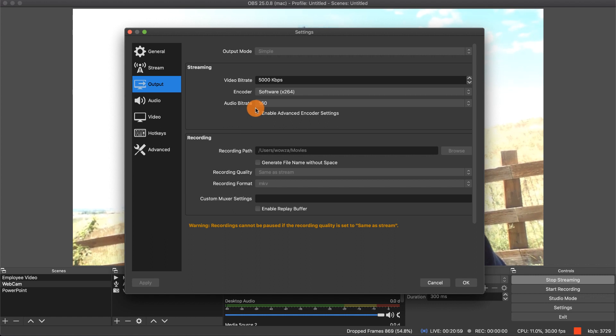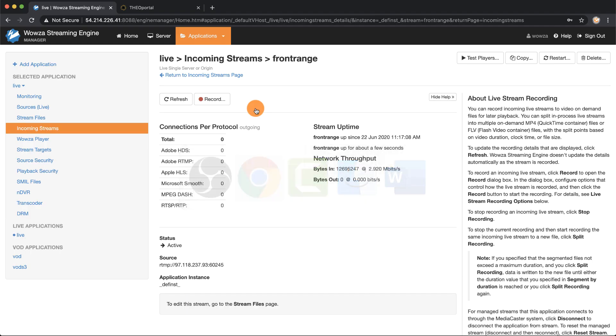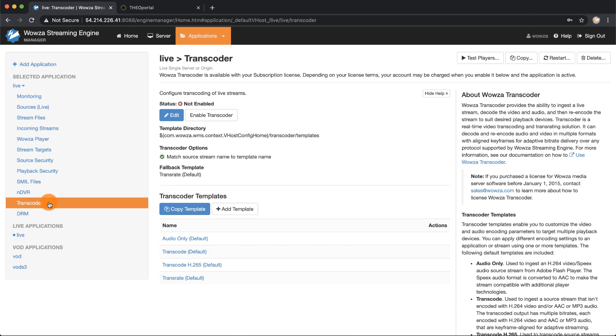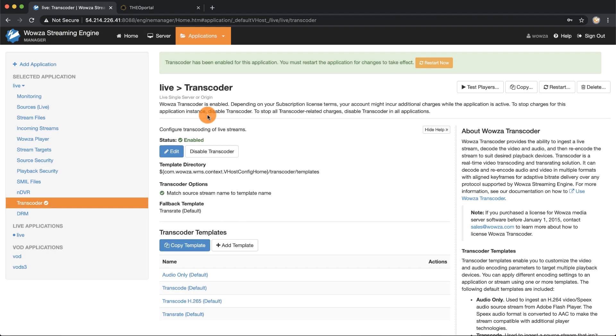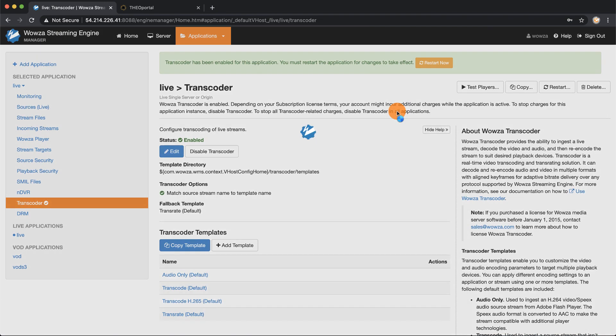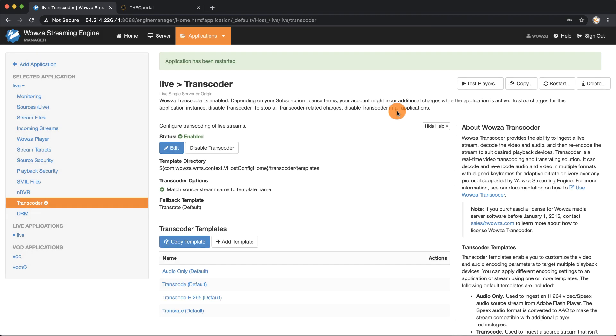Back in Wowza streaming engine we'll go to transcoder and we're first going to need to enable the transcoder. As you can see it's not enabled quite yet. Once you've clicked on enable transcoder you'll then need to restart. Click OK and while it's restarting...